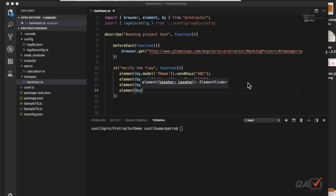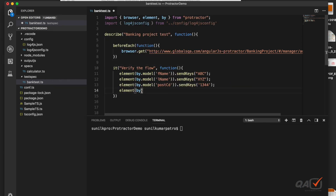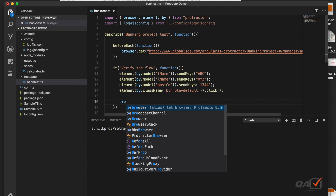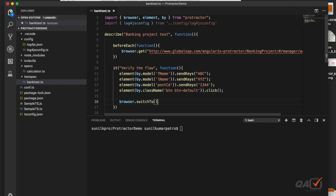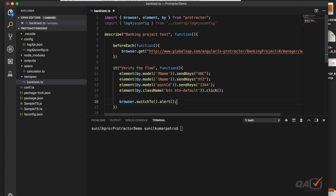For the 'Add Customer' button, the class name is available, so we use by.className and call click(). Once clicked, an alert will pop up. To handle the alert in Protractor, we use browser.switchTo().alert() — the same approach as in Selenium. I'll create a variable to hold that alert reference, which we'll use to get the text and then accept it.